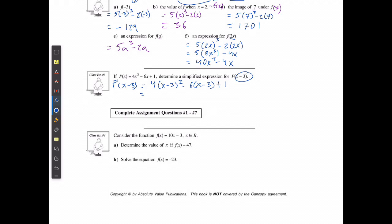Be careful when you're squaring the first part, because remember, it's not just x squared and negative 3 squared. It's going to be (x minus 3) times (x minus 3), so you're actually going to have to FOIL it out. I'm going to get x squared minus 6x plus 9 when I multiply everything out.